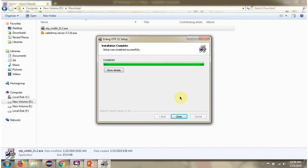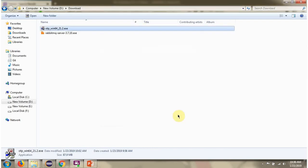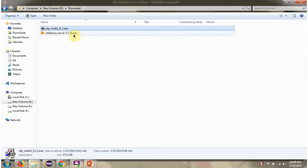Erlong has been installed successfully. Next I am going to install RabbitMQ.